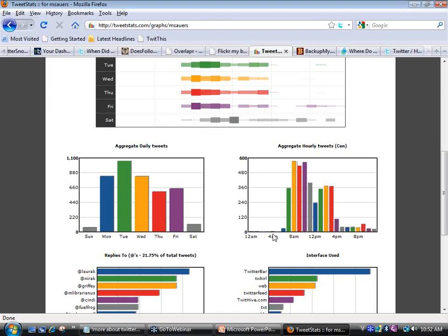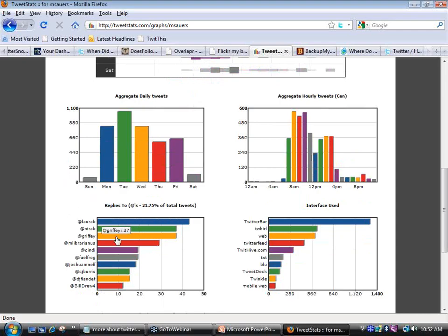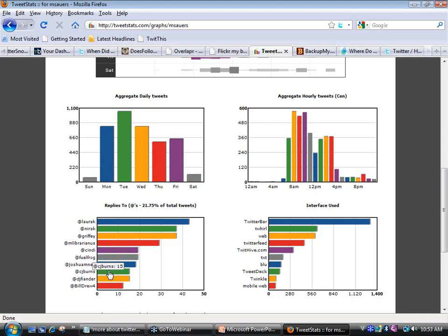Here's aggregate hourly tweets — notice around lunchtime it takes a little nosedive, and in the evenings. For some reason I tweeted once at 4 o'clock in the morning. These are the people I most reply to — a lot of messages to my friend Laura, to Karen, Jason Griffey. Fuel Frog, which I mentioned in my previous presentation, allows me to track my gas usage. And Krista Burns — I've sent you 15. Then, what interfaces am I using to post? Twitter Bar is the main one. TwitHive I've posted 350 from, though I've only been using it about a month or two.